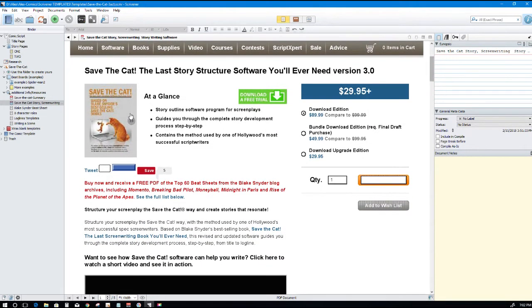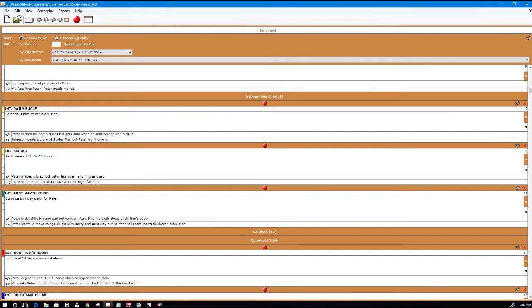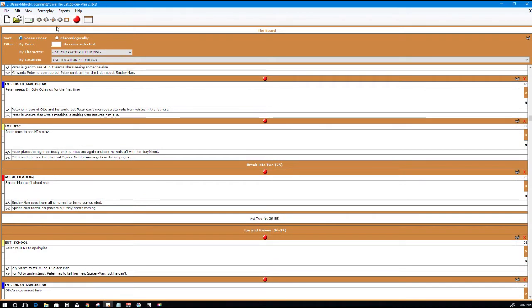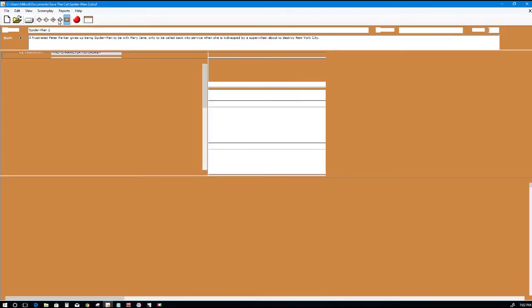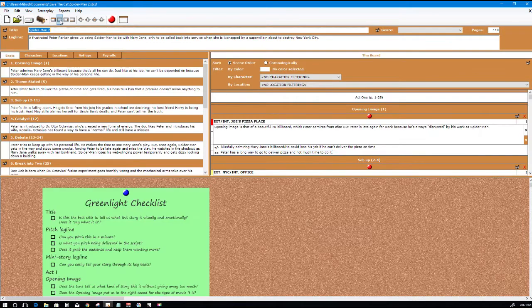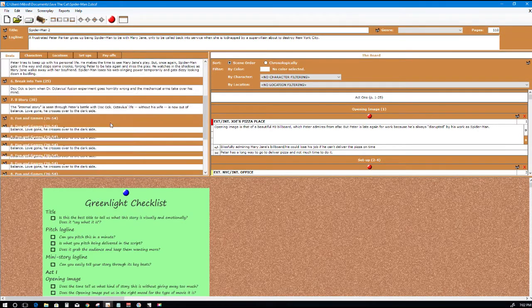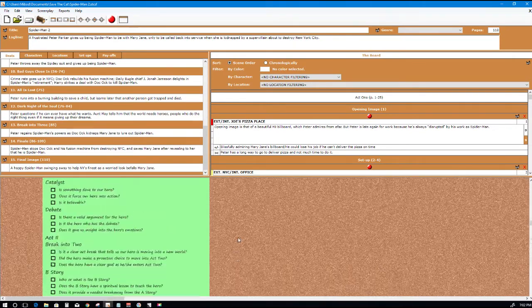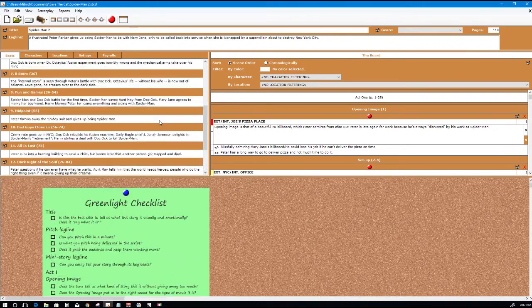This one here is actually a screenshot of the website, of the Cafe Latte I think website. It shows you the book for sale and actually the software. There's actually software that you can download, the Save the Cat software, which is right here. I downloaded a trial.